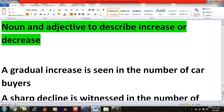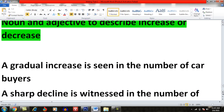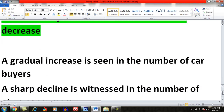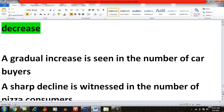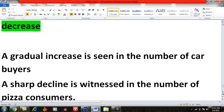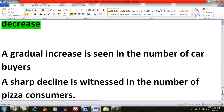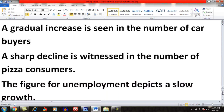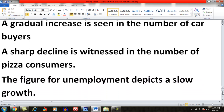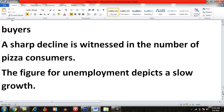Nouns and adjectives can also be used to describe increased or decreased trends. For example: 'A gradual increase is seen in the number of car buyers', or 'A sharp decline is witnessed in the number of pizza consumers.' Another example: 'The figure for unemployment reflects a slow growth.' You can describe trends in various ways using these noun and adjective combinations.